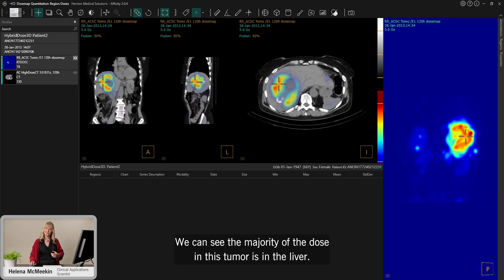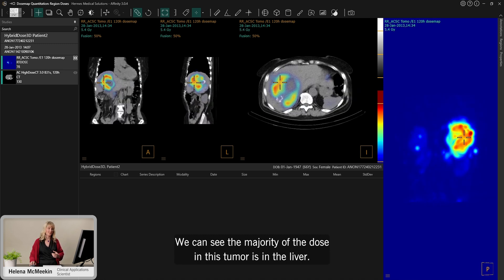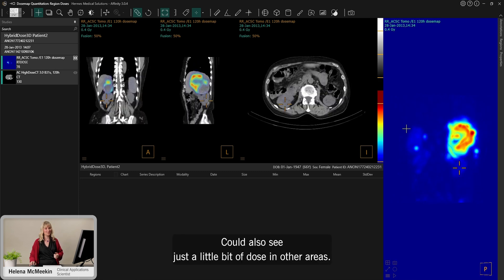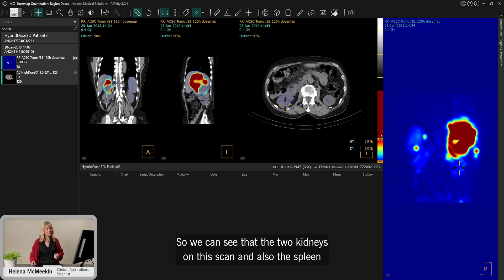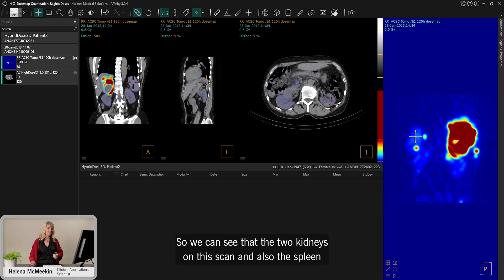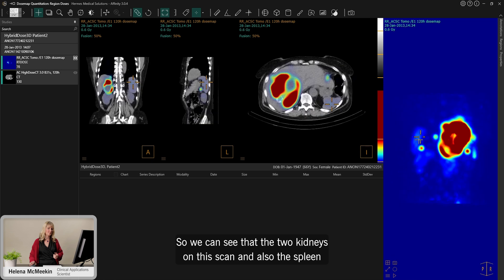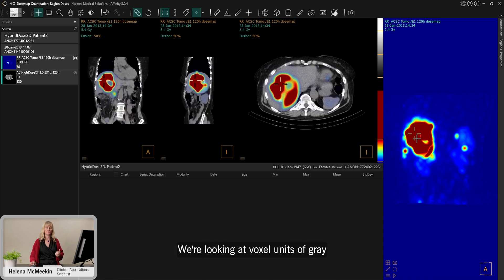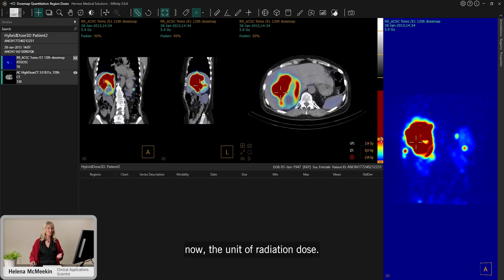We can see the majority of the dose is in the tumour in the liver — that's good, that's what we're trying to target. You can also see just a little bit of dose in other areas. We can see the two kidneys on this scan. Also the spleen over here has got a small amount of dose. So this is displayed in grey — we're looking at voxel units of gray now, the unit of radiation dose.